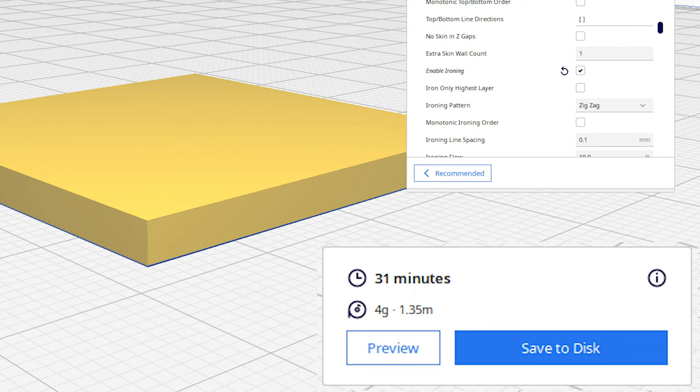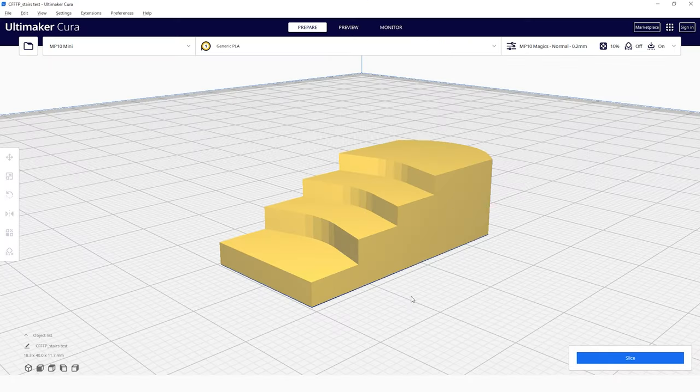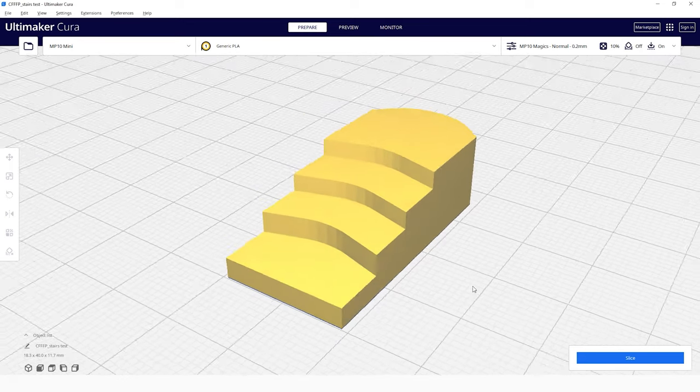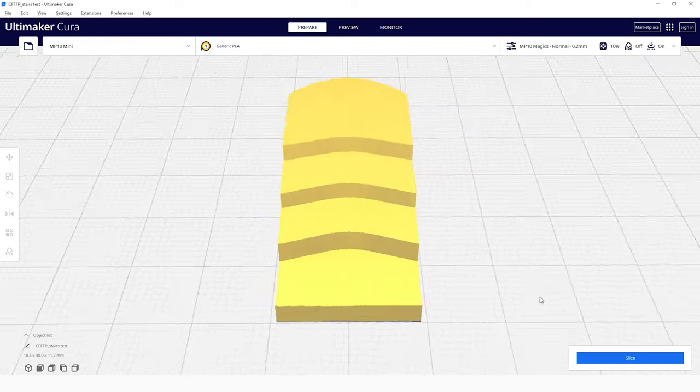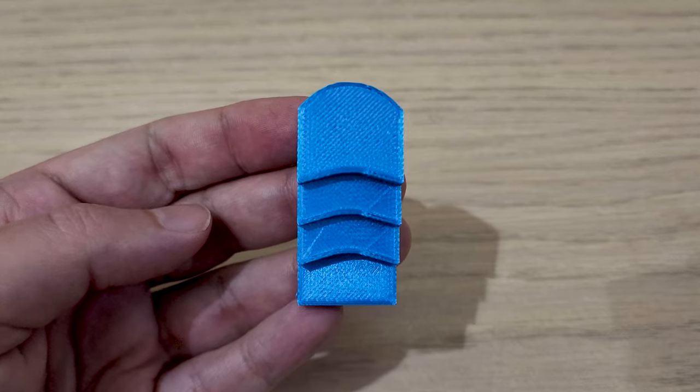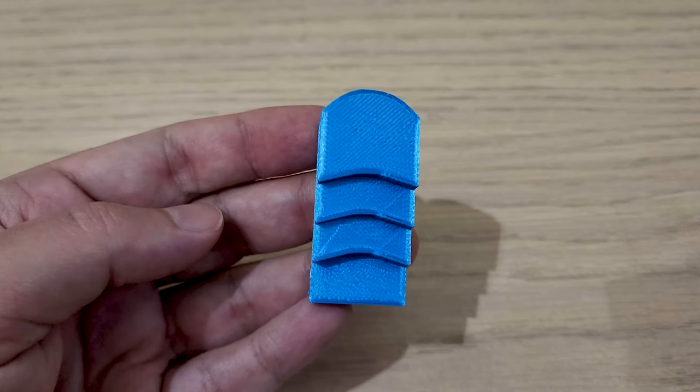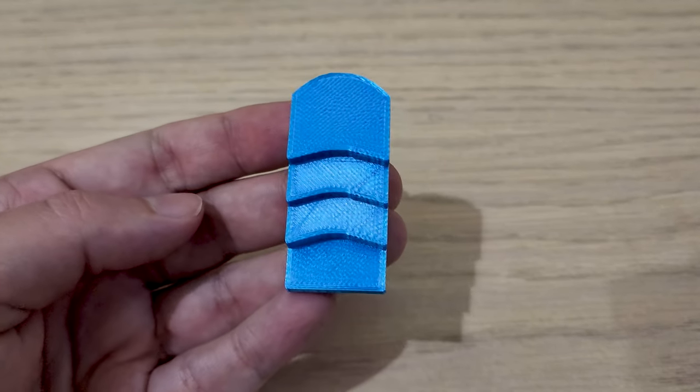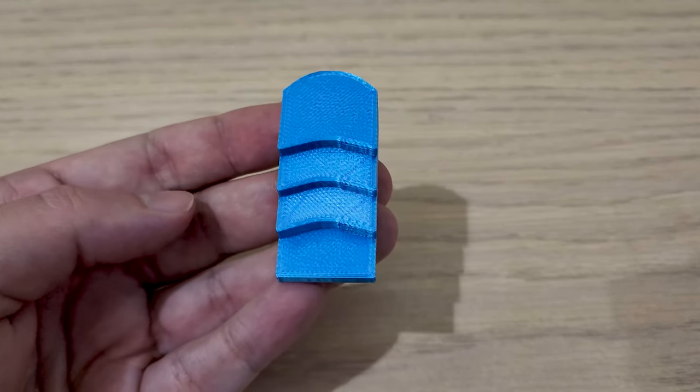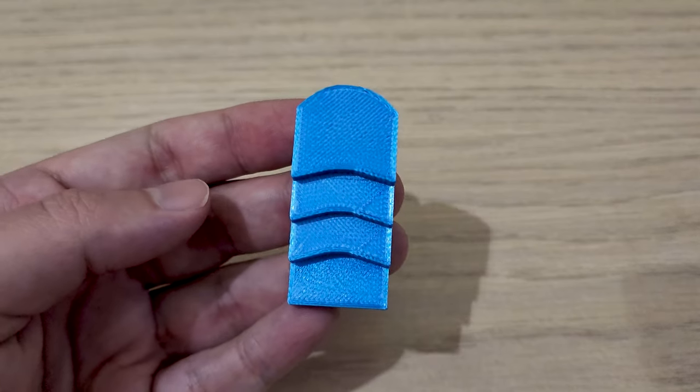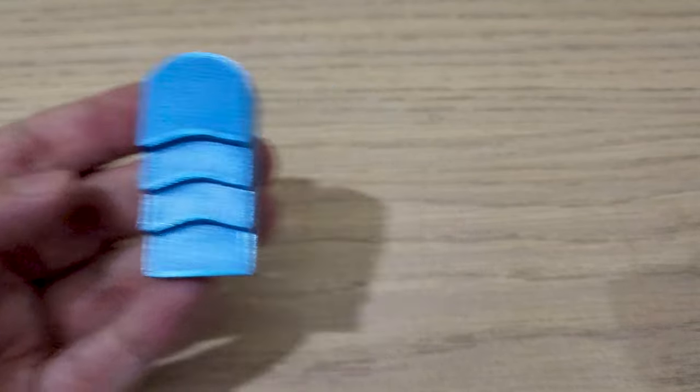Let's see how this looks on a simple demonstration model. This is basically just a couple of steps where the top of each level will get ironed. Here is the finished print without ironing. You can see all the normal top layer passes clearly on each step.